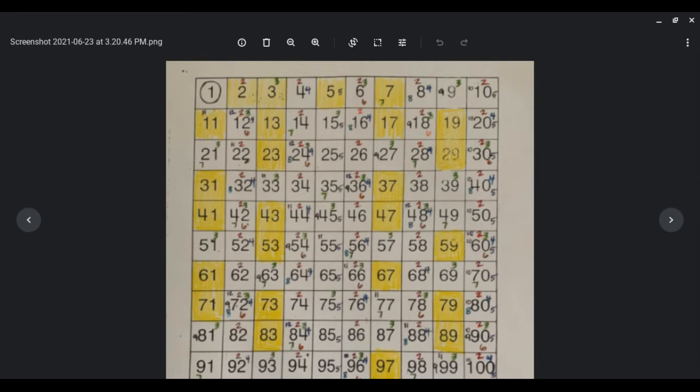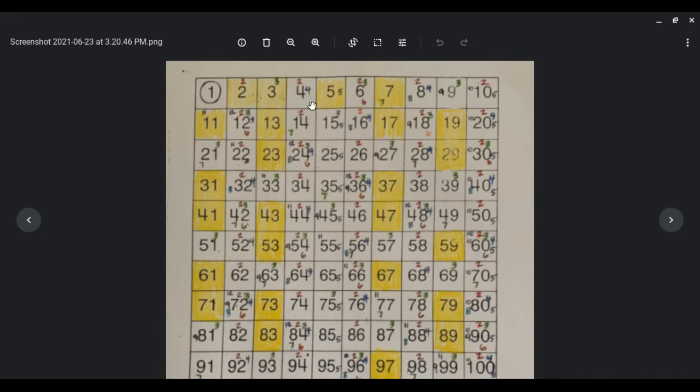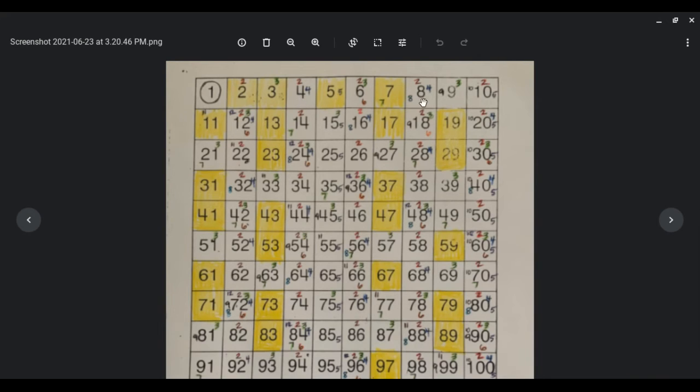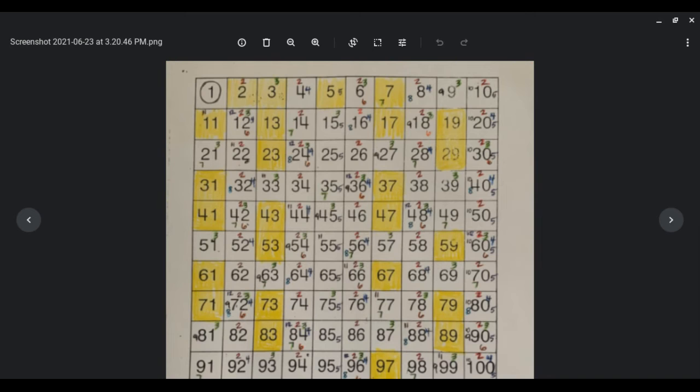You also ended up finding multiples of numbers when you made this. So every one of these that has a little 4, those numbers are multiples of 4. Which means like 4 times 1 is 4, 4 times 2 is 8, 4 times 3 is 12. It's like you're skip counting by that digit.